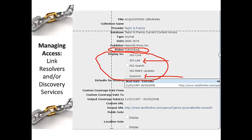Here's an example of maintaining the link resolver or discovery service. This is the administrative screen from Summon. You can see this title called Acquisitions Librarian. We put a check mark next to 360Link, which is the link resolver, and a check mark next to Summon. Now both of these services know that our users have access to this title.